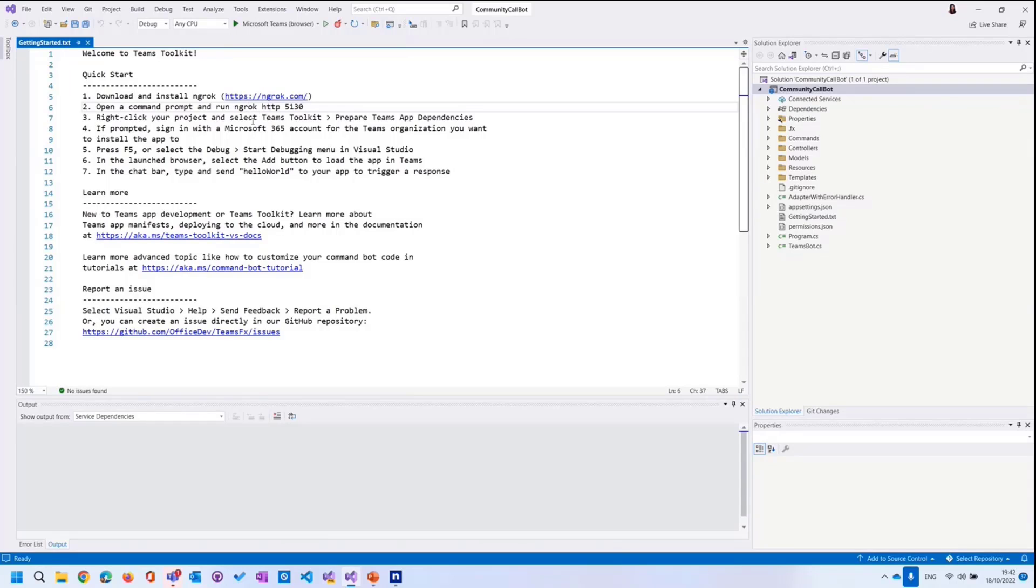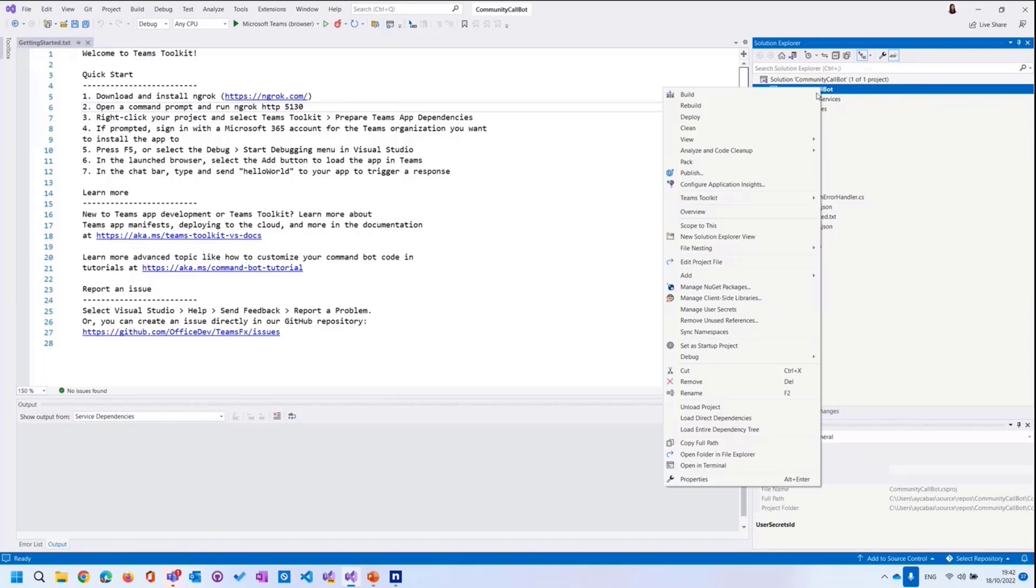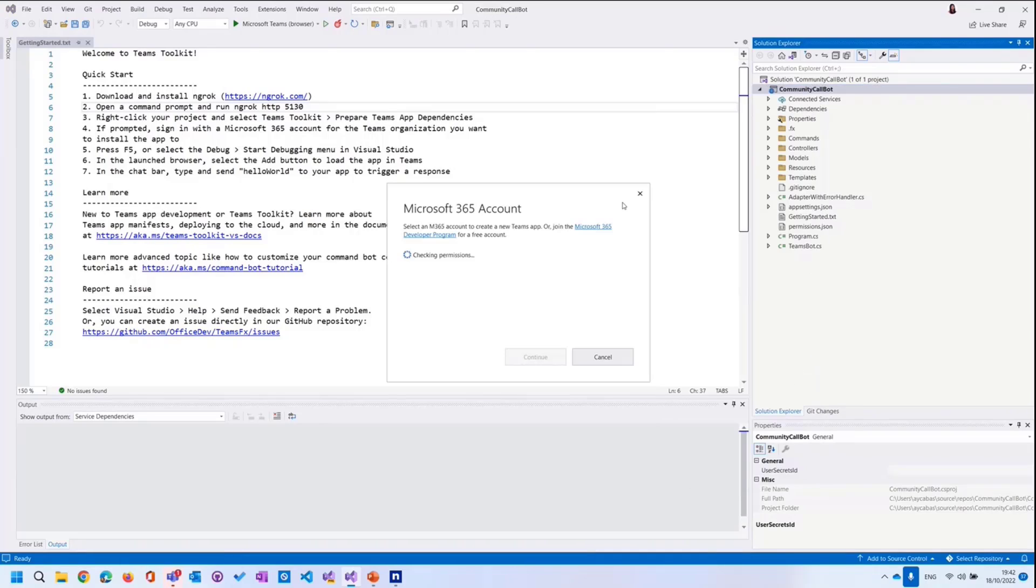So it already says in here, when you run NGROK, just go ahead, right click to the project, and then select Teams Toolkit and prepare Teams app dependencies. Let's do that, and it also says, sign in with Microsoft 365 account for the Teams organization you want to install the app to. Let's try to do that. I will right click to the project, Teams Toolkit, and then prepare Teams app dependencies.